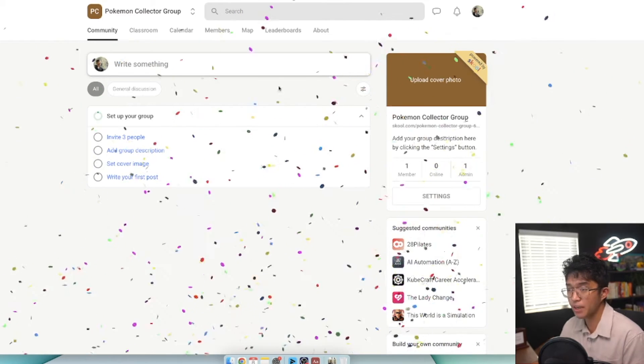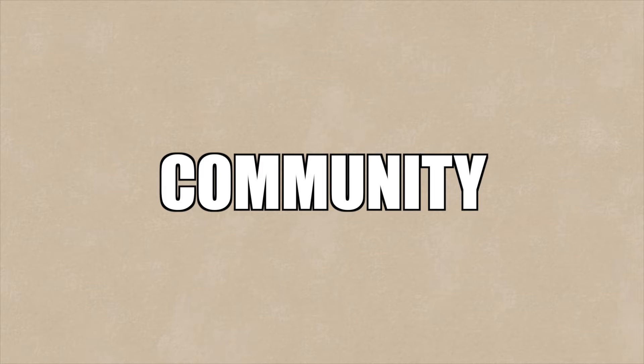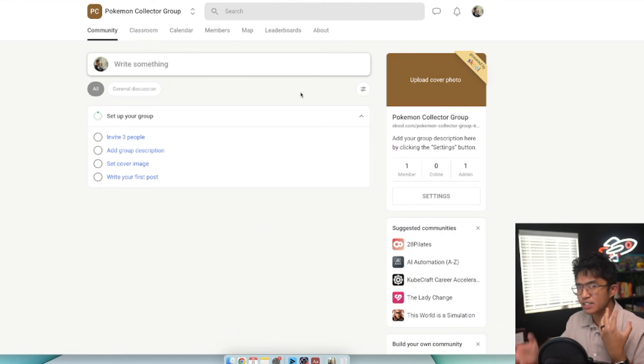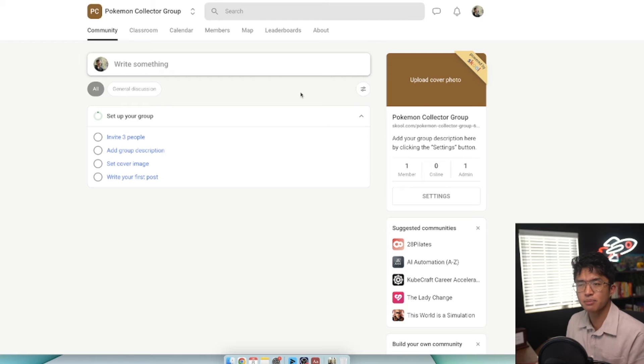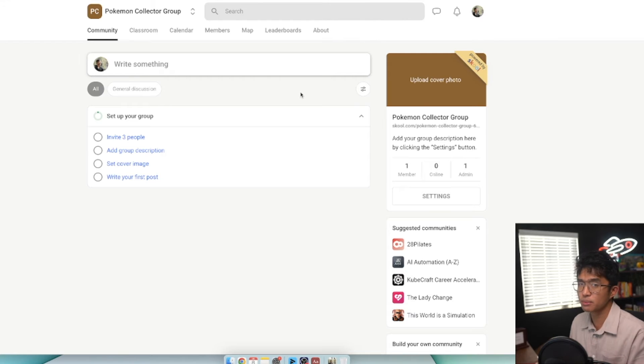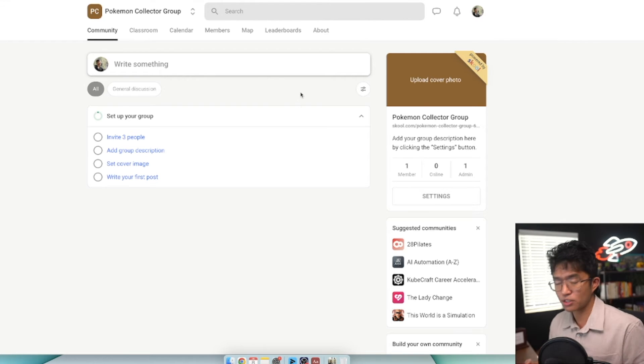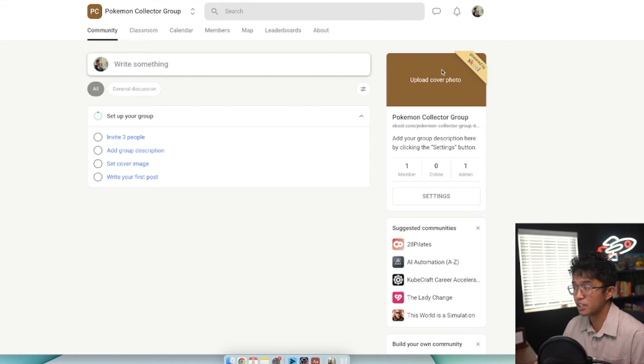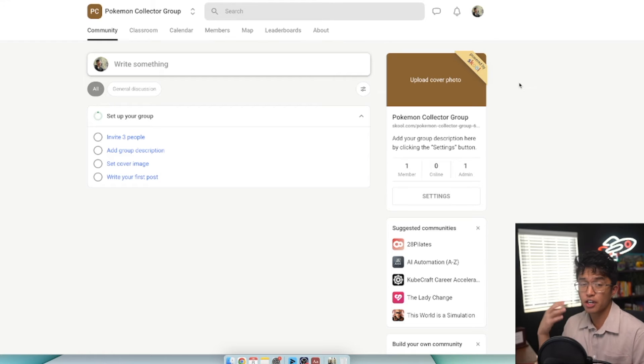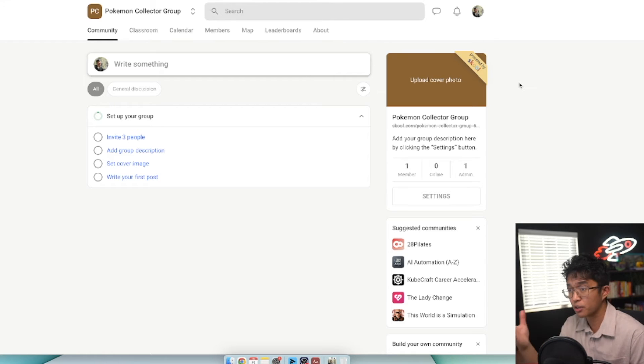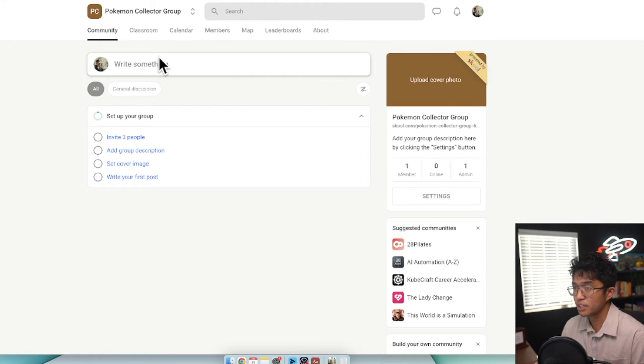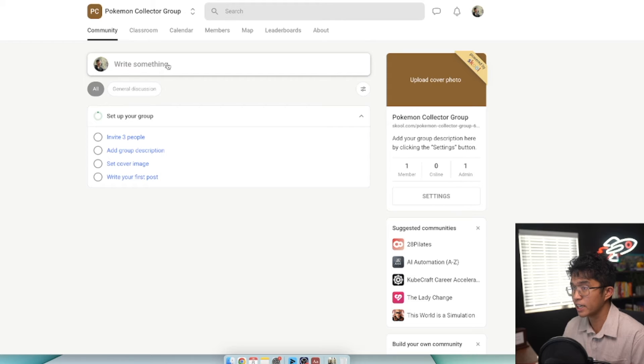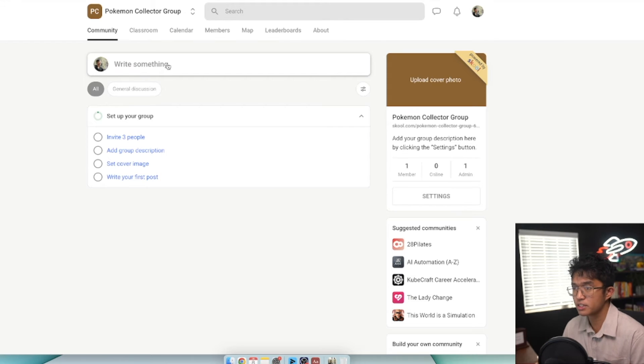When you first enter School, one of the main things is that it isn't really a customizable website. Most School communities look pretty much similar to each other. The only difference is the branding. With the branding, you can upload your cover photo and your logo. When you first reach a School page, this is what it looks like - this is the discussion board.